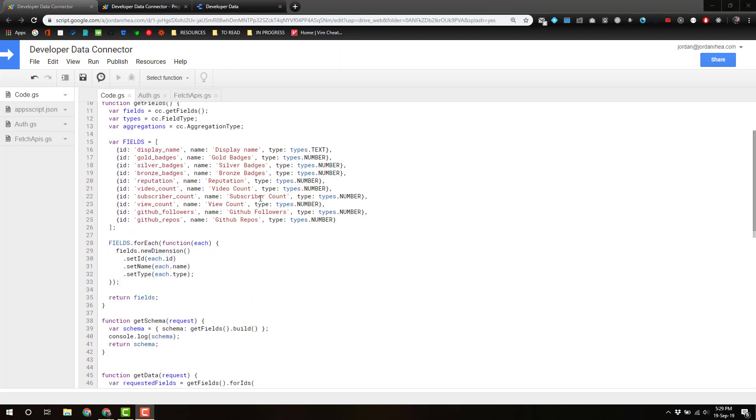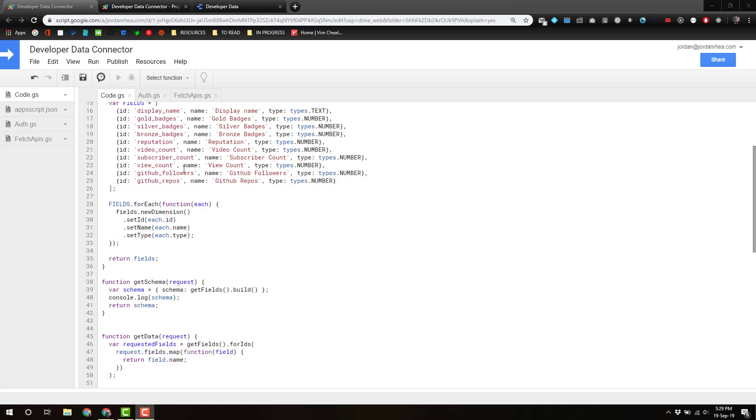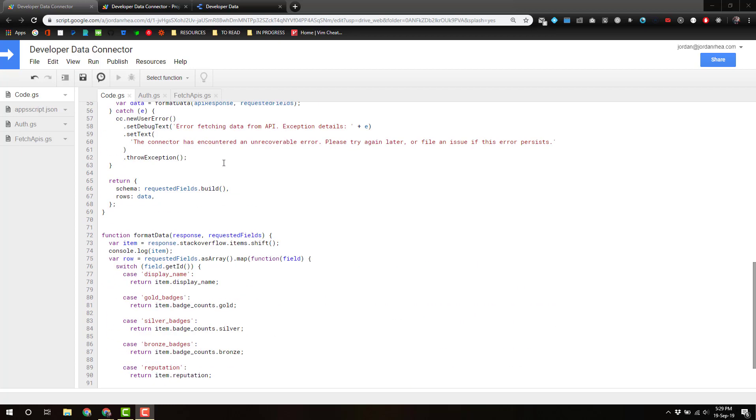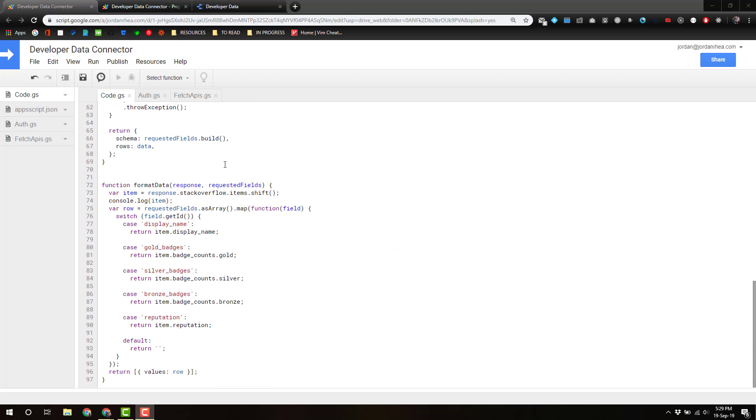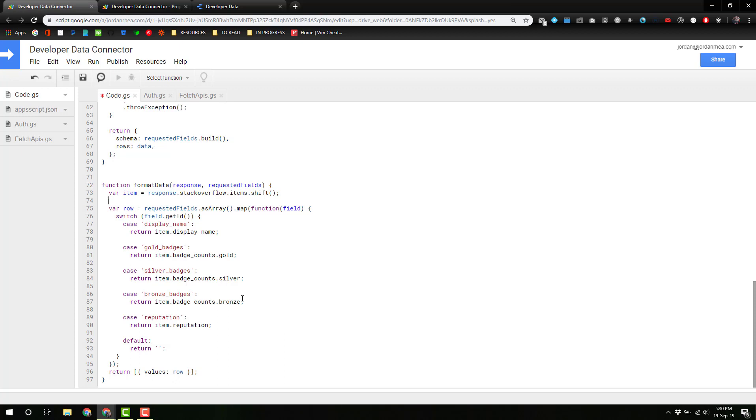Okay, so now I've added those in: video count, subscriber count, GitHub followers and repos. It's gonna now reach out and grab those from the API, but we've got to make another change down here in format data because they have to actually display somehow.